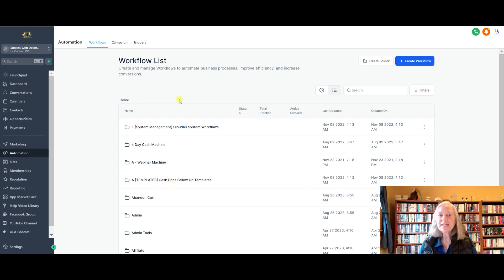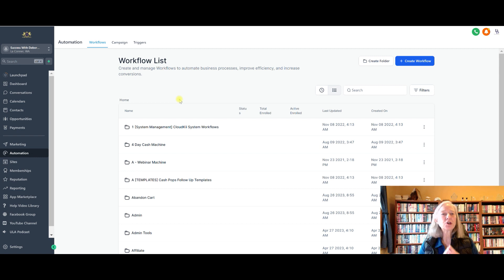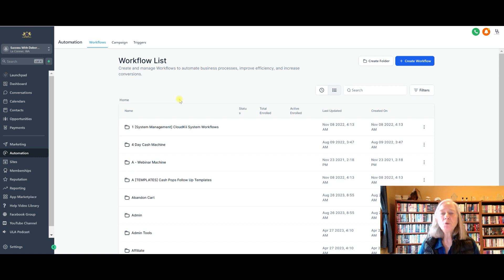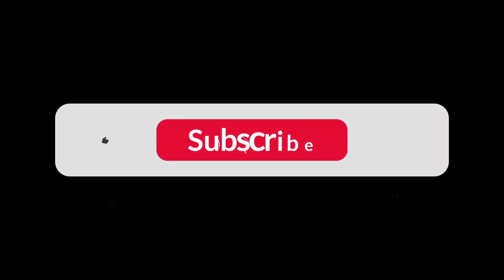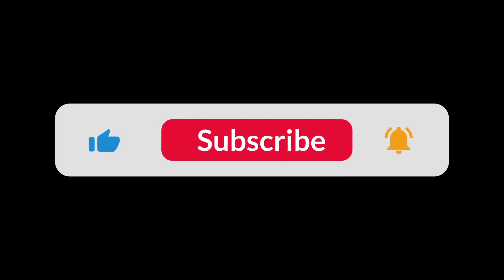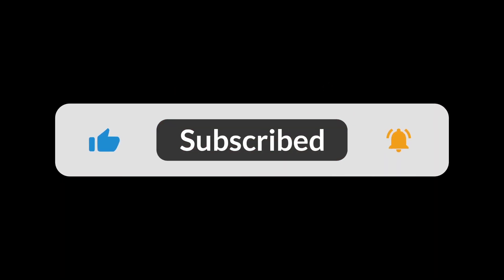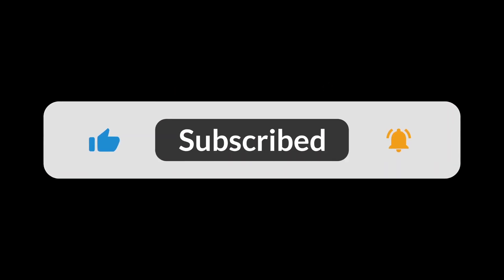Once everything is set up, this is going to just save you so much time because you're going to be auto-responding to all of those messages that you're getting in your Instagram and Facebook. Thank you.